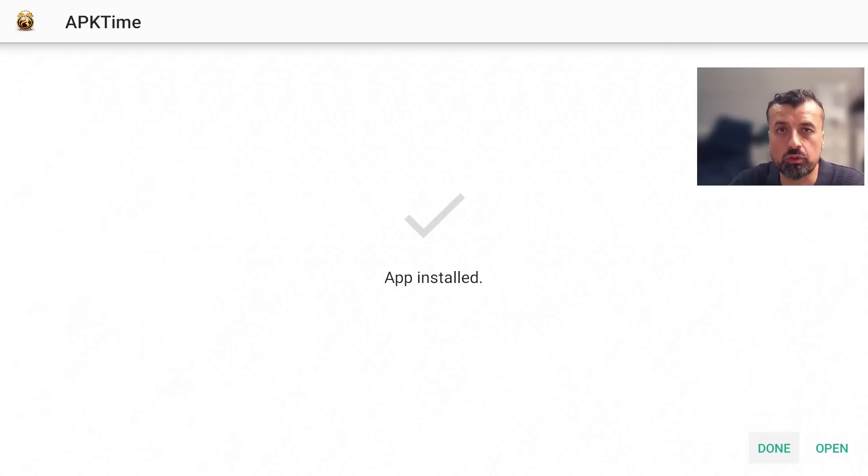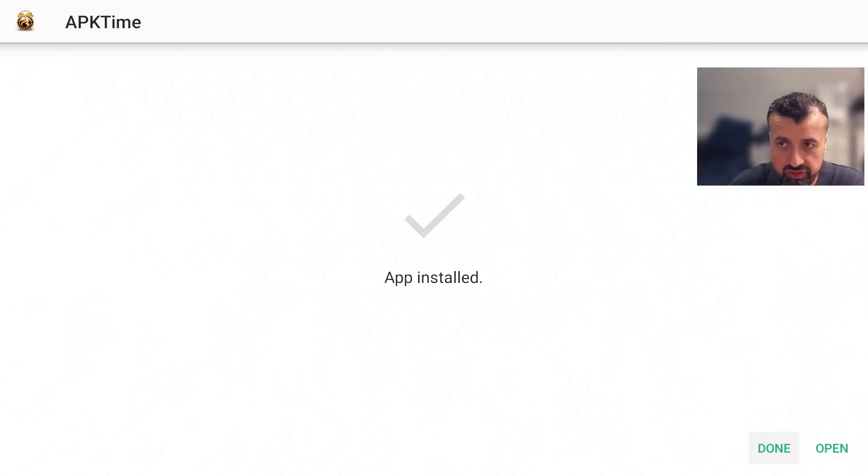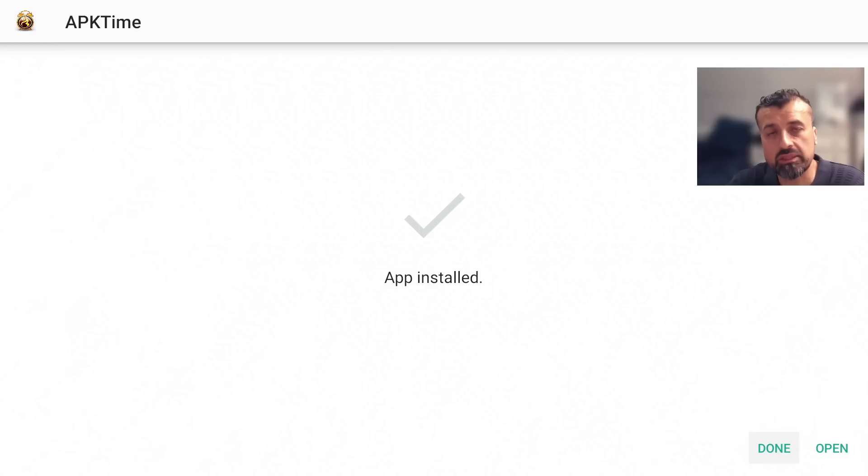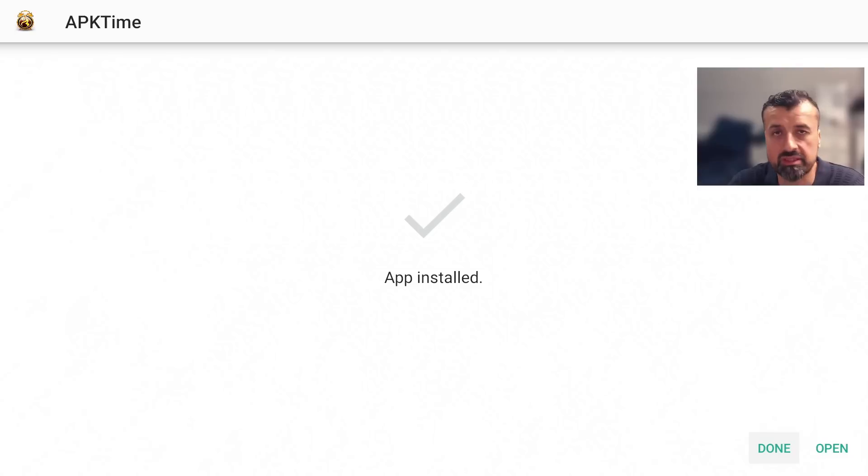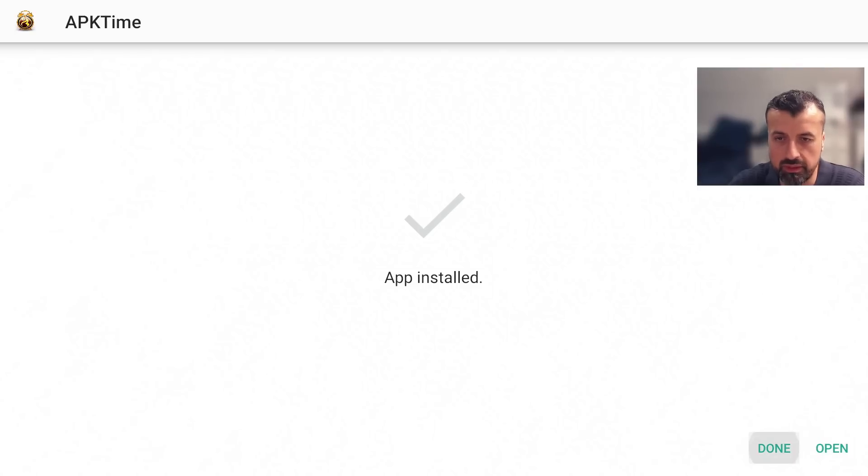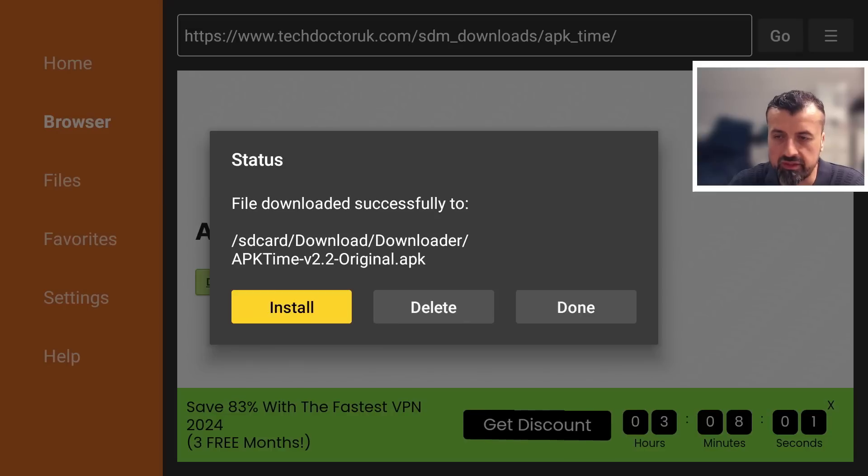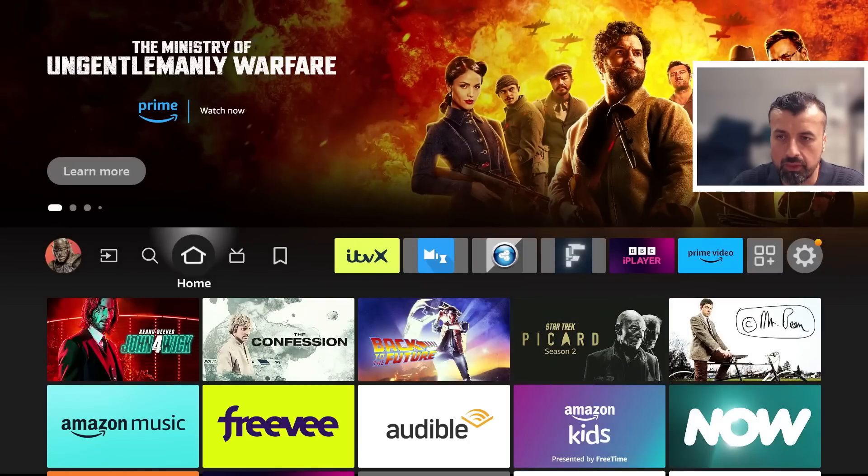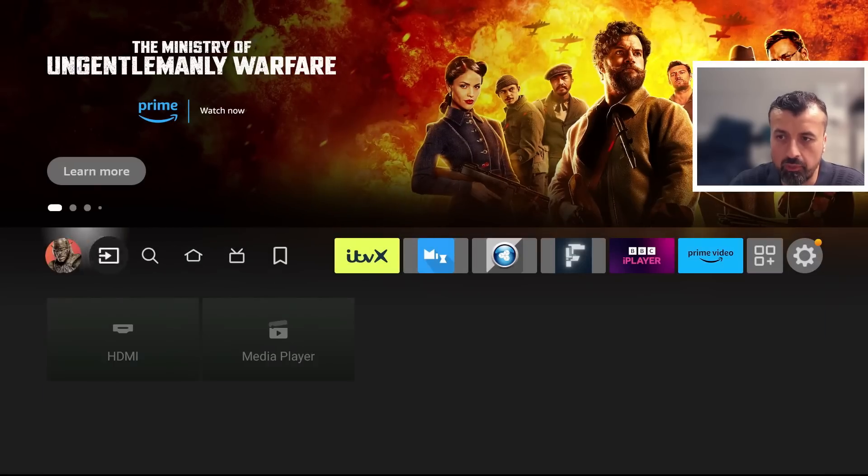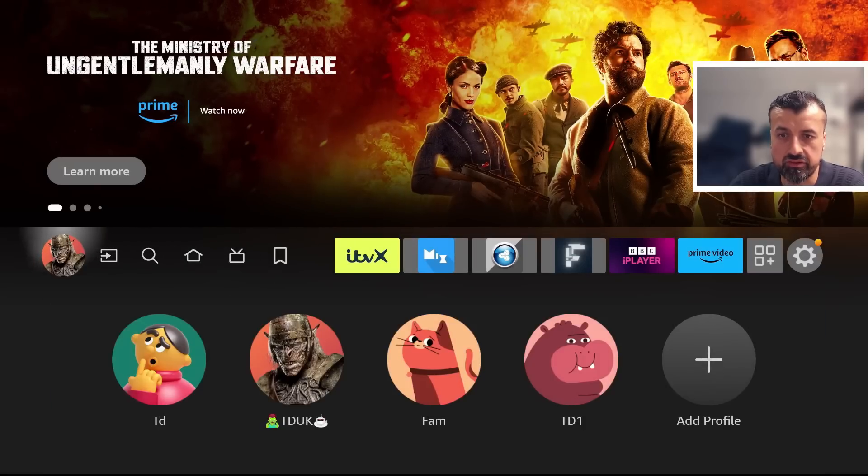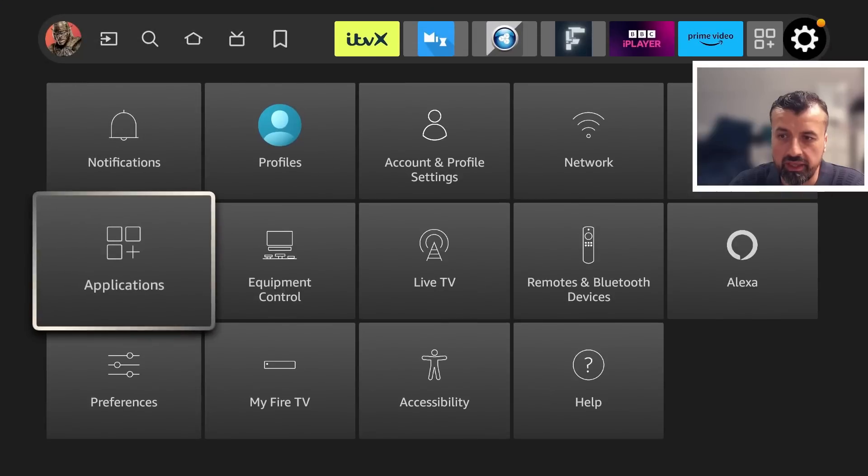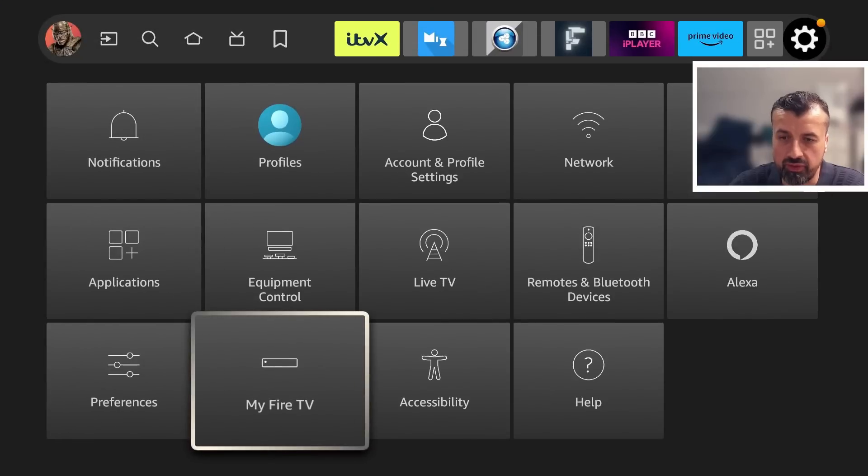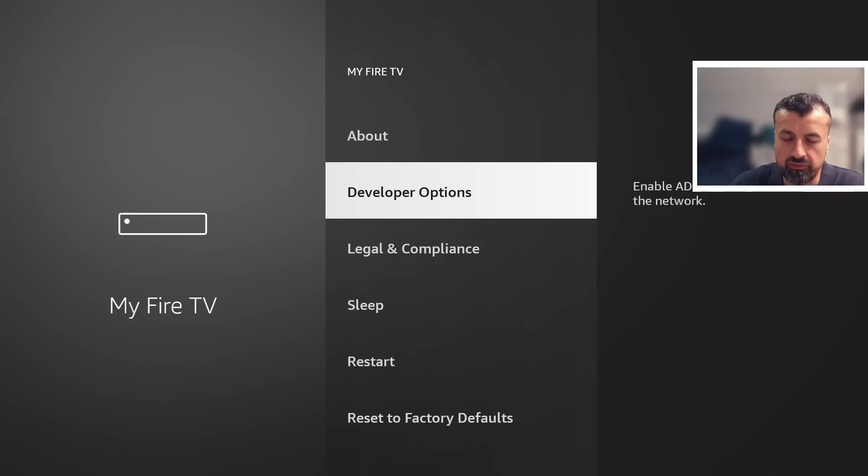That's now all done. Now before we open up this custom application store we have to once again give this store the correct permissions so we can then download and install applications through this custom application store. To do that I can click on done, let's now press the home key, let's once again go back into the settings, go back into where it says my fire TV, let's click on that, let's click on the developer options.